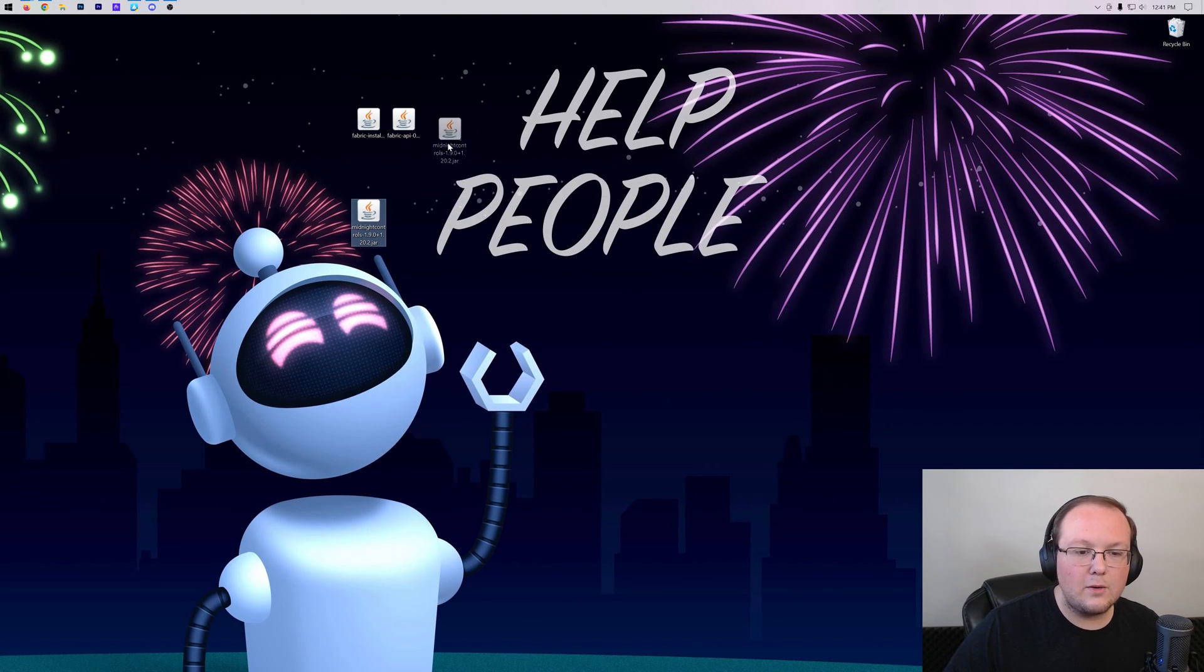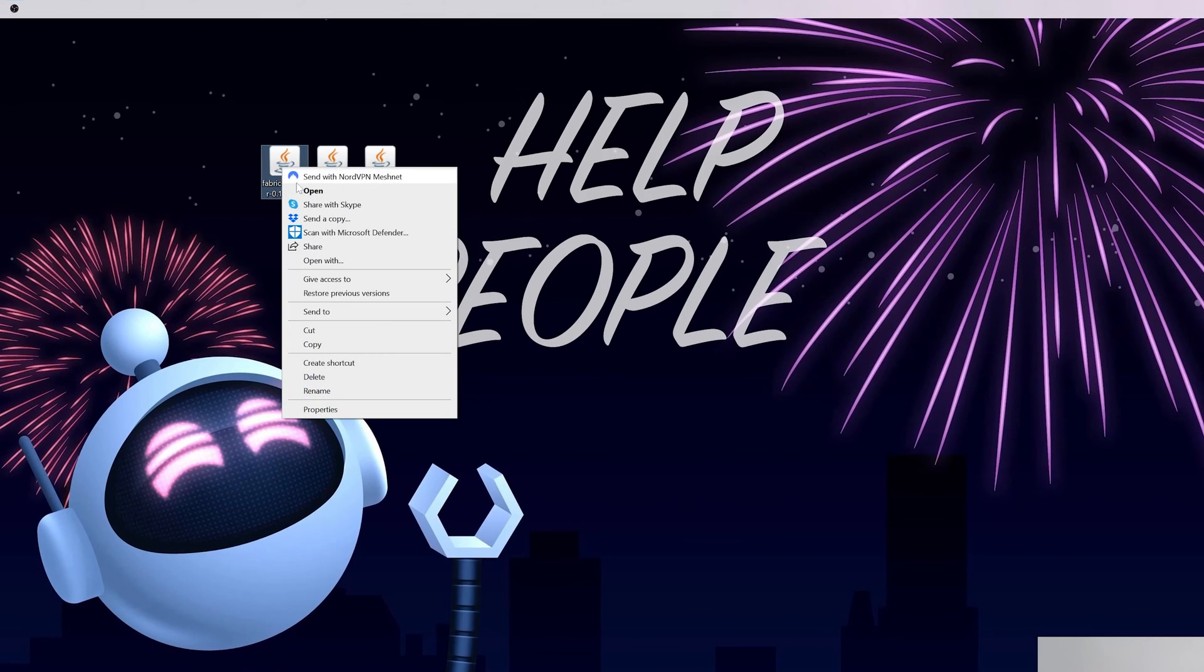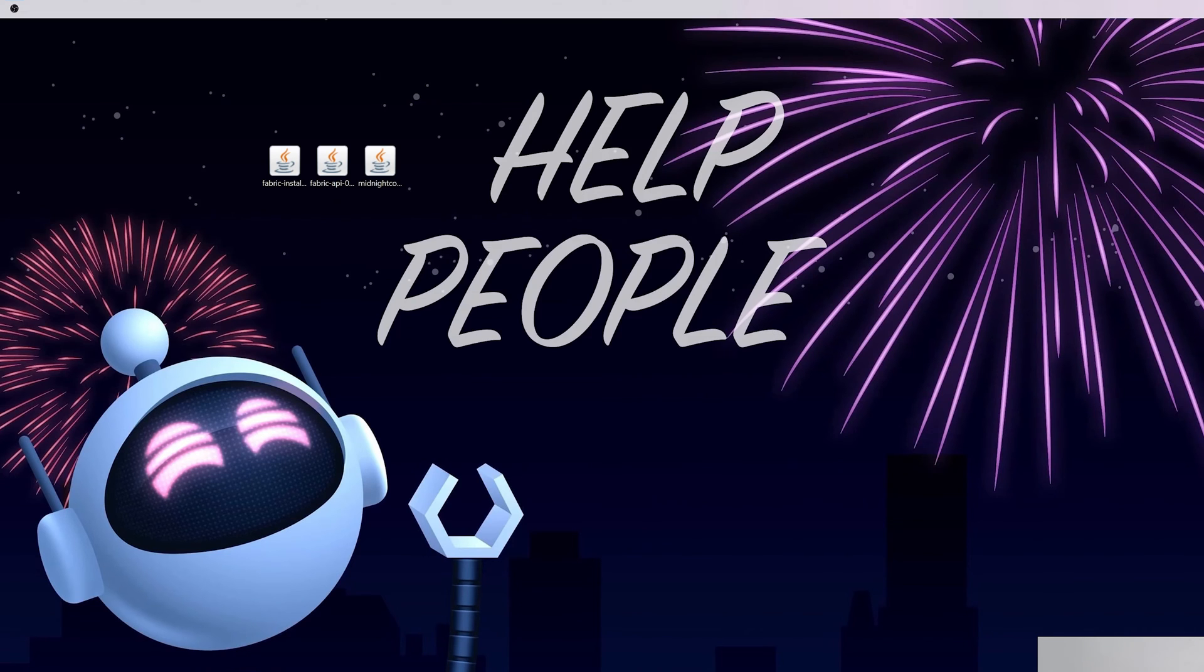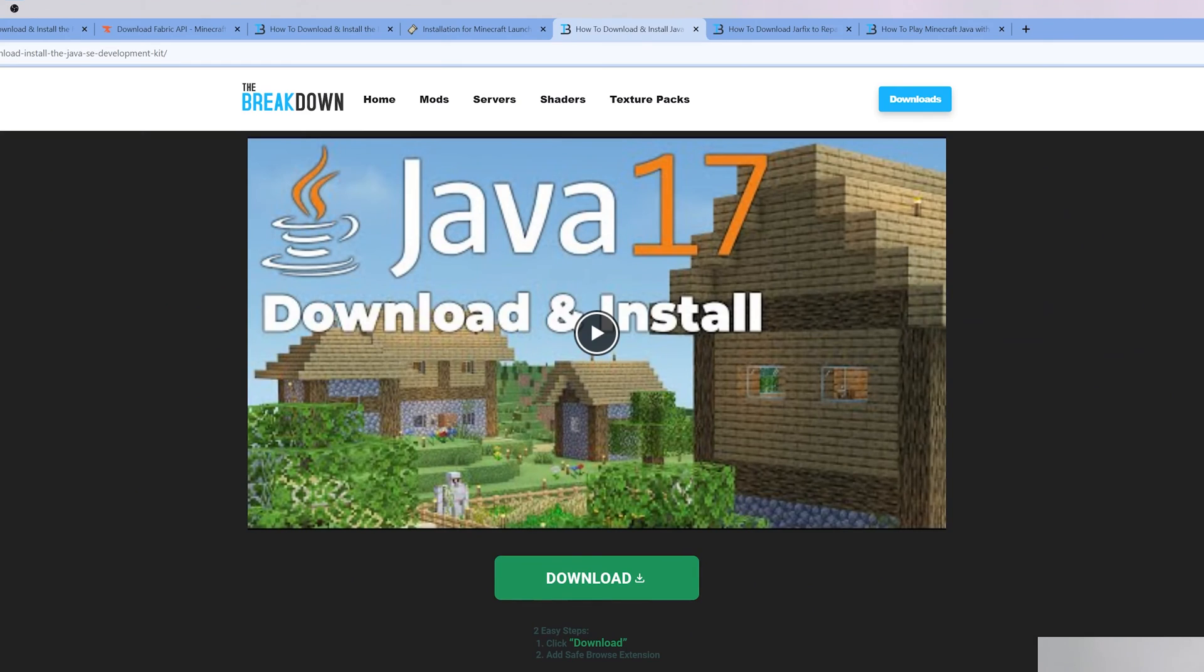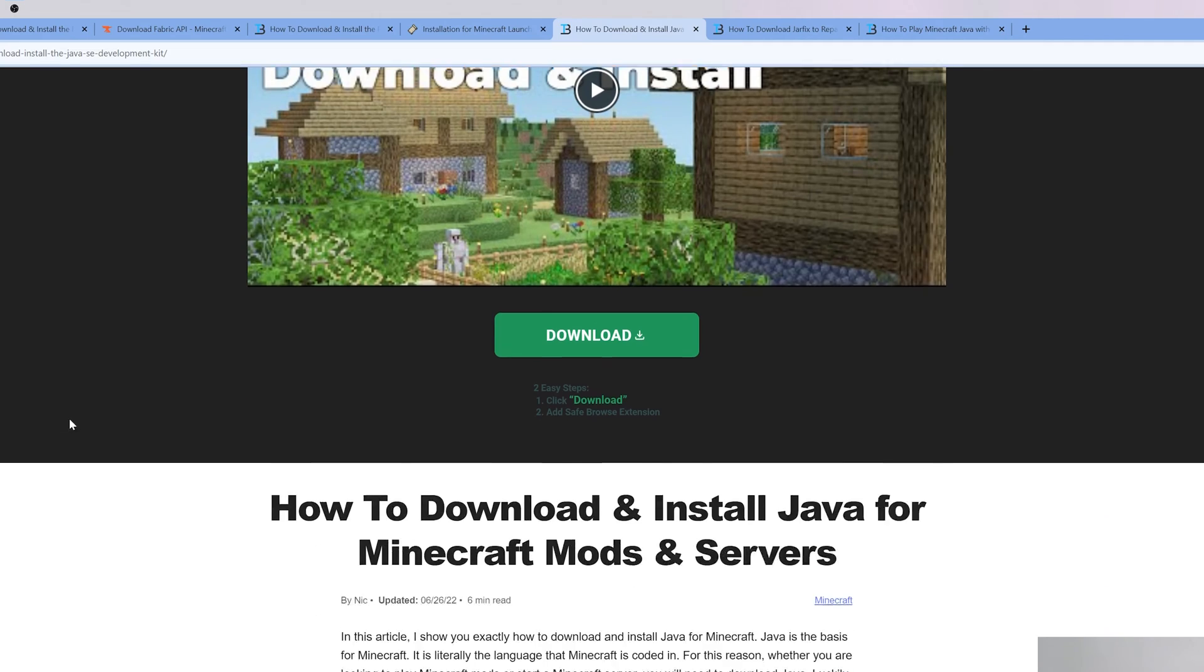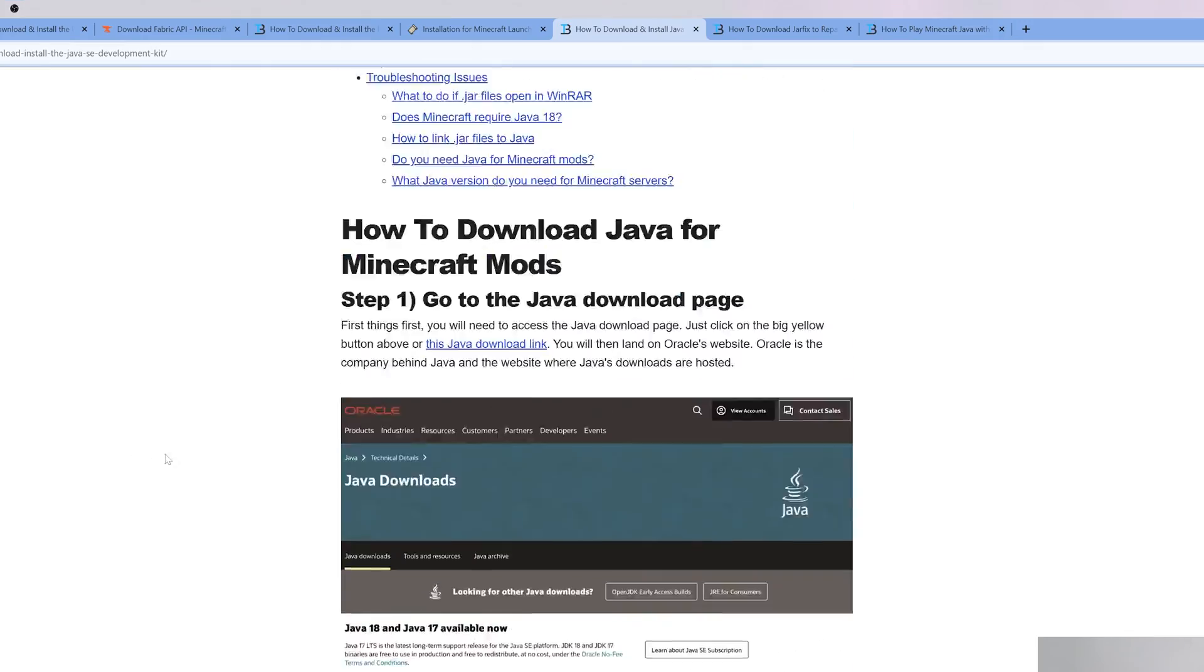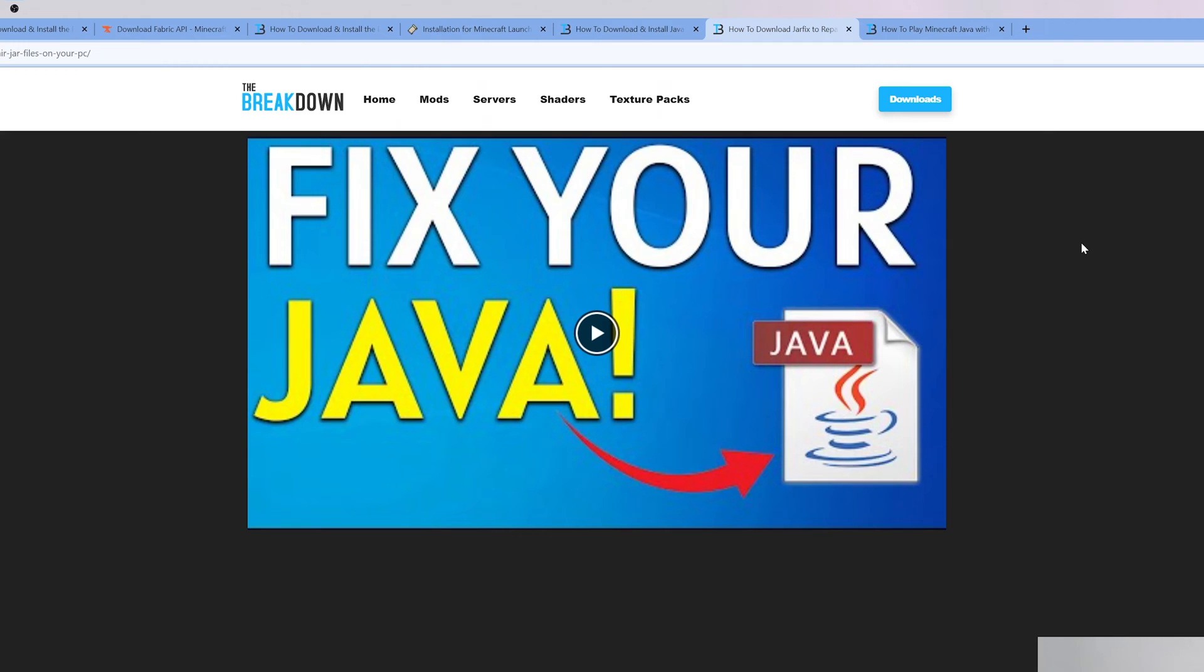Once it's here, what we want to do is start off with the Fabric Installer. Generally, you should be able to right-click on this, click on Open With, click Java, and click OK. But if you don't have Java here, go to the description and get it. Java 17 specifically. Java 17 is required for Minecraft mods in 1.20.2. In some cases, you may also need to run the jar fix. What that's going to do is take all the jar files from your computer and link them back to Java.